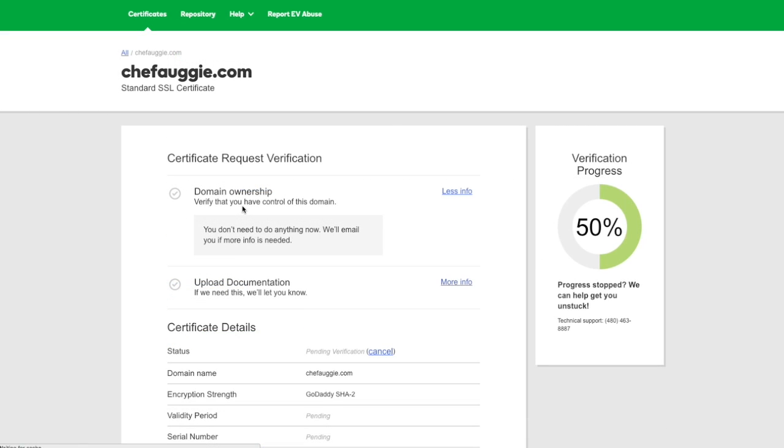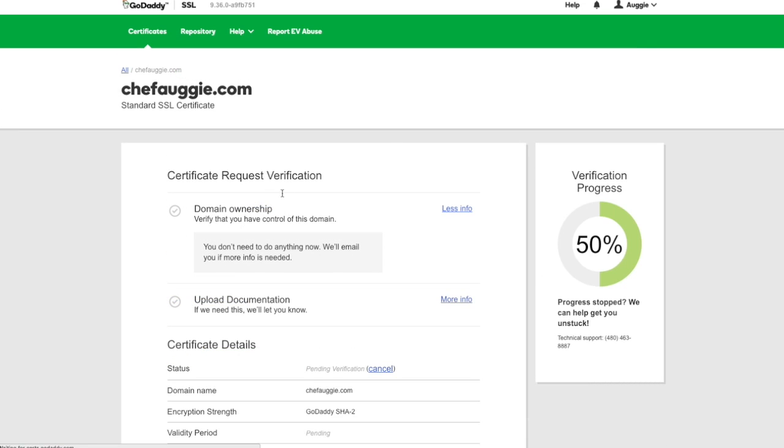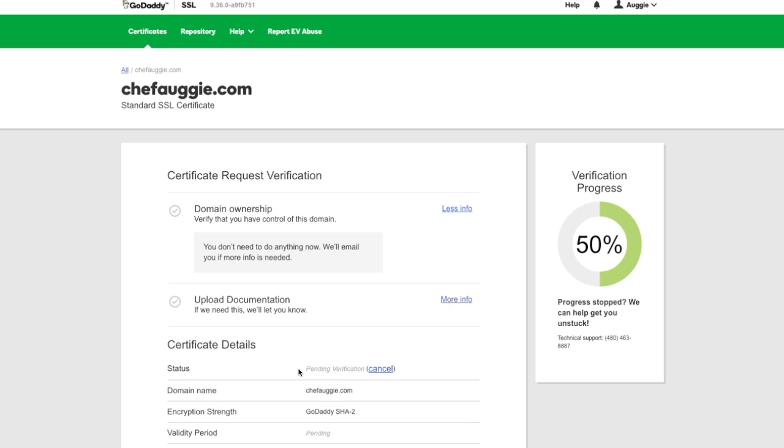Now we land on a progress page. You'll see that the verification progress is 50% complete. We need to follow the instructions in the email that we received in order to prove domain ownership. Right now we are pending verification. As soon as we follow those instructions in the email and confirm that we own the domain, we can finish setting up the SSL.